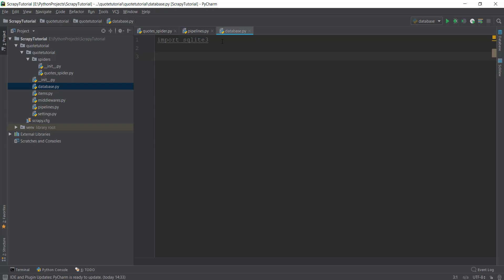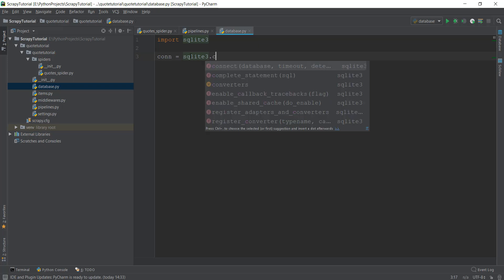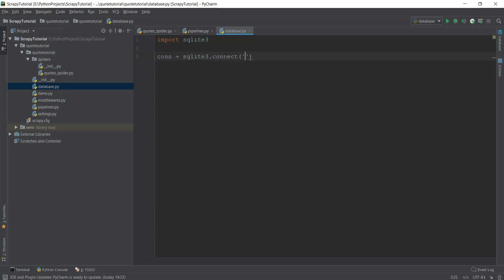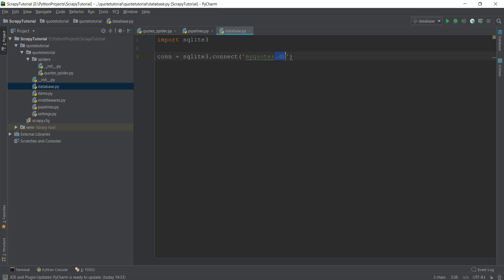After importing SQLite3, we can create a connection. We create a variable called 'con' — short for connection — and write sqlite3.connect(). Inside that, you write the database filename. I'm going to call our database 'mycodes' with an extension of .db, which stands for database. What this line does is connect to the mycodes database using SQLite3. If this database does not exist, it will create the file mycodes.db. But if it already exists, it will just connect to that database.